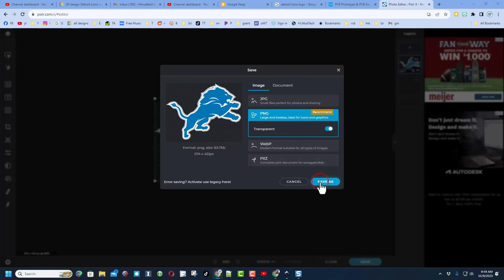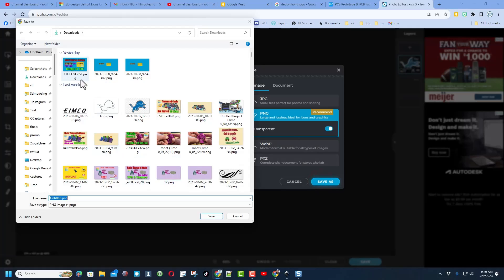And let's hit save so we can use this in our other project. I am gonna stay with a png, put it in the downloads, and I'm gonna call it lions and I'll add the word logo just to keep track and save.